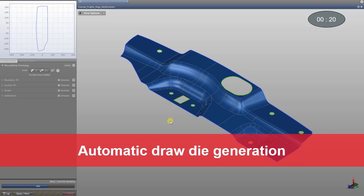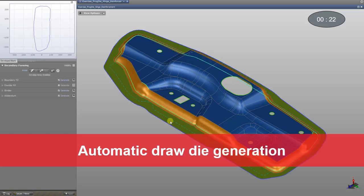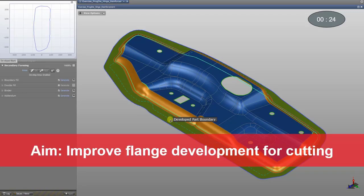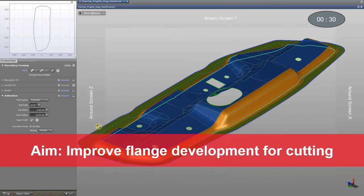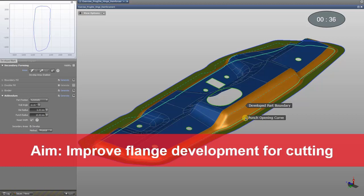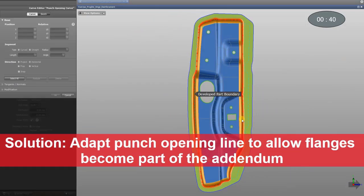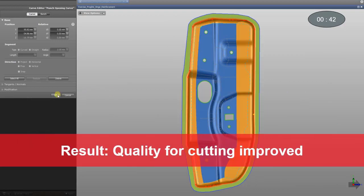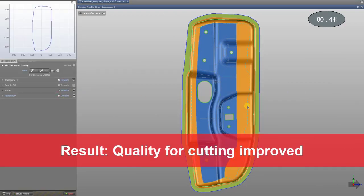It's just as simple as that. As you can see, we have to improve our flange development for cutting, since at the moment the development flanges are located on the binder and in the radius area of the addendum. Therefore, we will edit the punch opening line. By modifying the punch opening line to your individual needs, the quality for cutting is improved. Now it is possible to cut the development flanges from the Z direction.